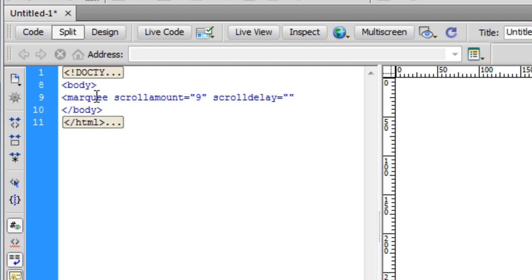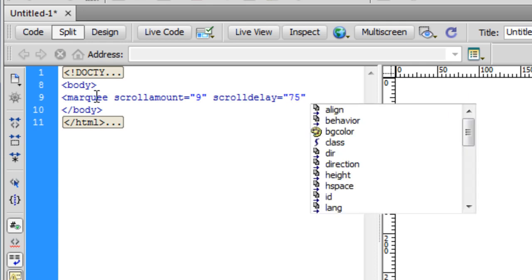The scroll amount default is 6, and the scroll delay default is 85 milliseconds. Let me start typing. I'll say scroll amount and in inverted quotes I'll say 9 because I want to make it a little faster.